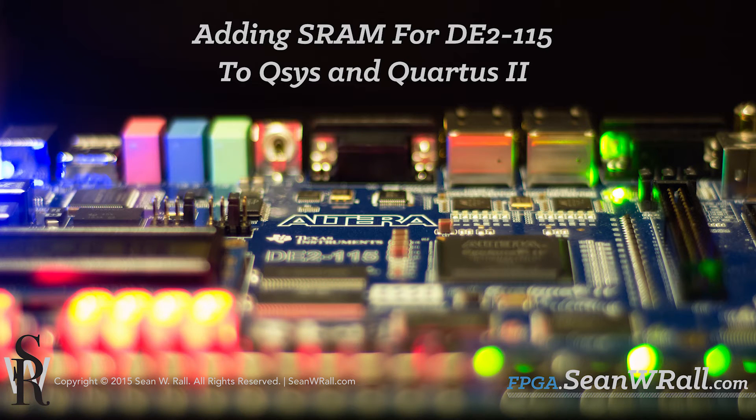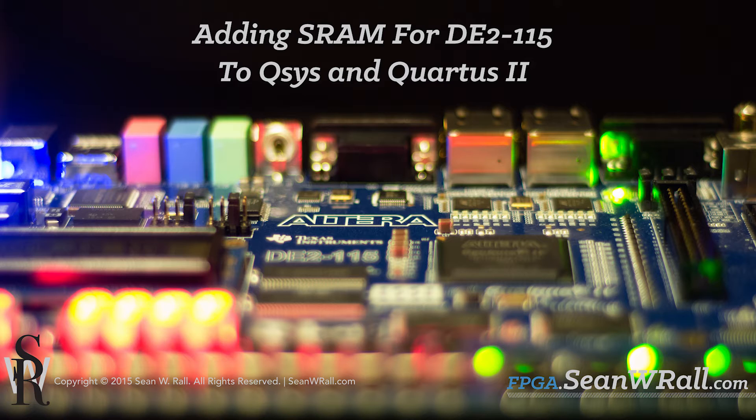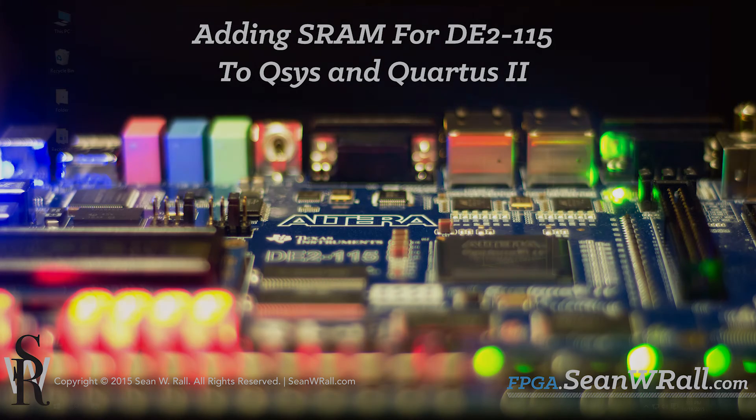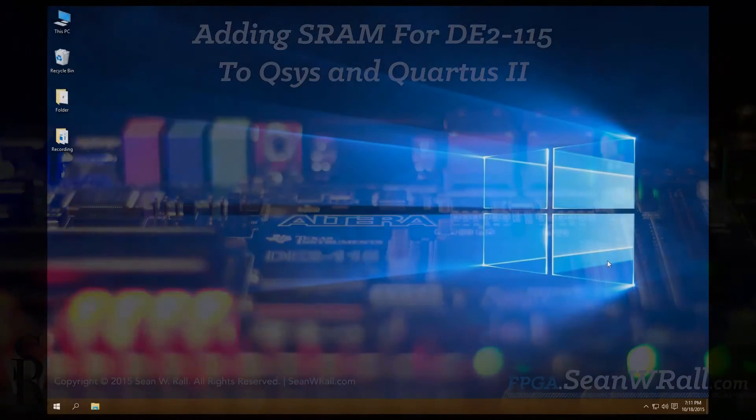In this lesson I'm going to show you how to add SRAM for the DE2-115. This is using the SRAM IP core that's built by Altera, so it's specific to these boards.